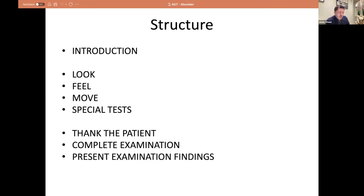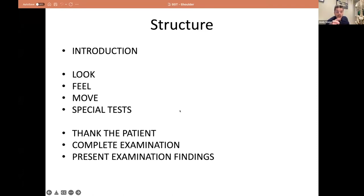For any examination, we follow: introduction, then look, feel, move, and special tests. I'd like to add 'function' to that list — look, feel, move, function, and special tests. That's particularly important in the upper limb. There are a huge number of special tests for the shoulder of varying accuracy; you don't need to know almost all of them. For your level, focus on rotator cuff tests. I'll now show a video running through the examination, and then we'll go through it in more detail.